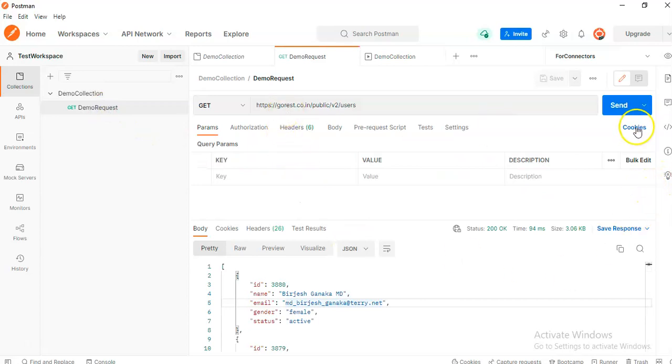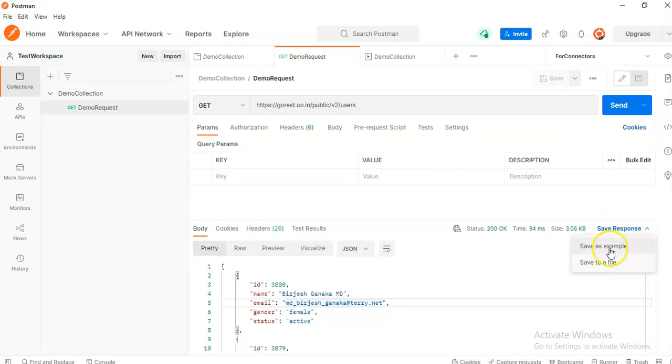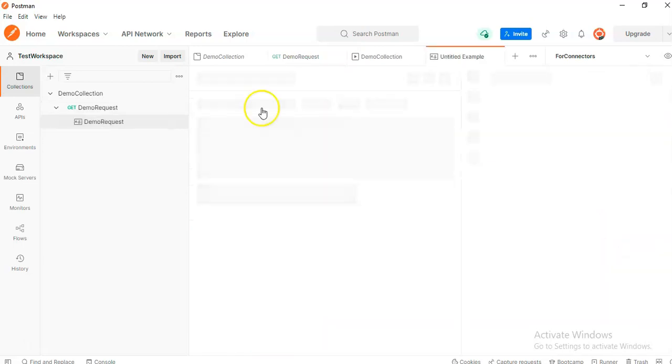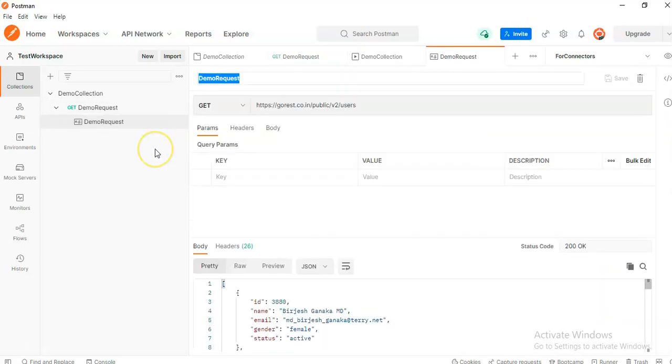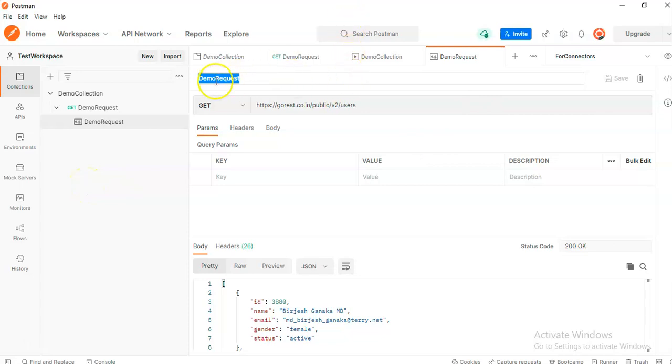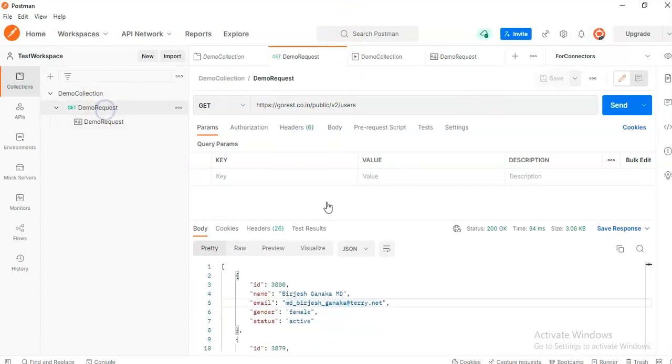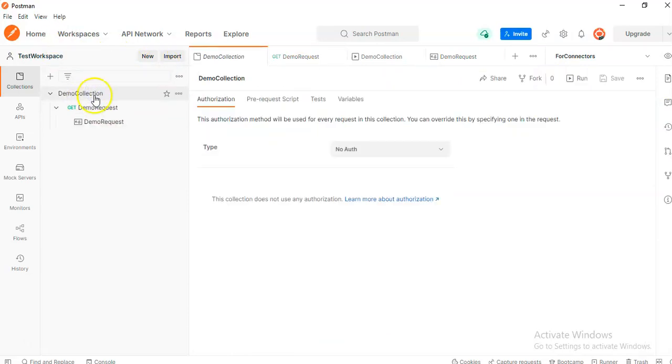We click save response. Very important. Very important to save the response. Everything is fine.